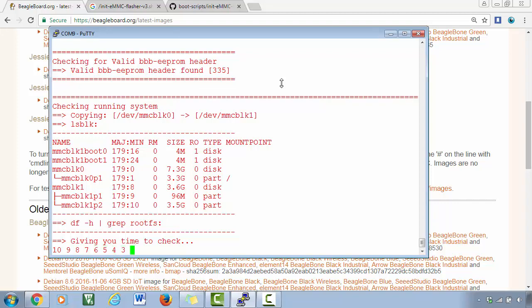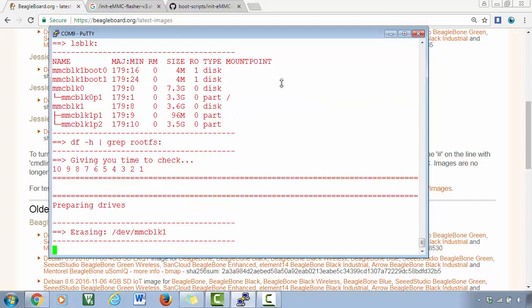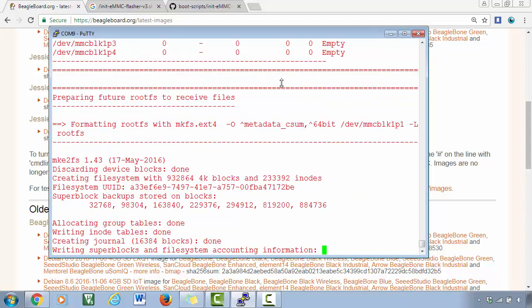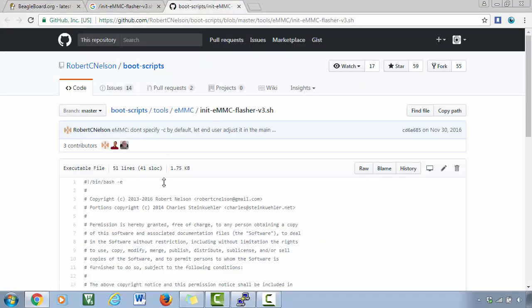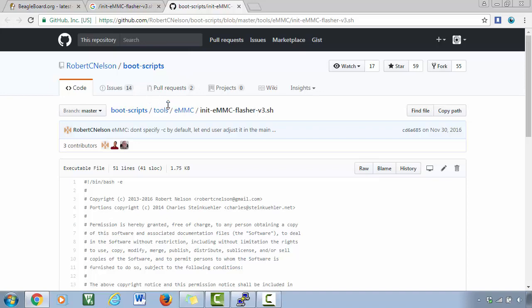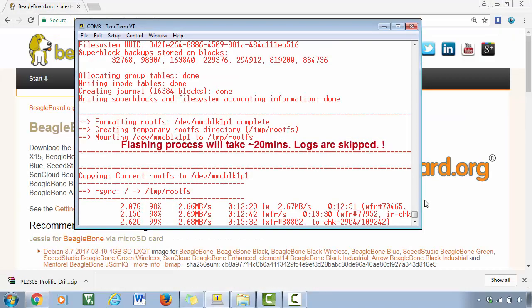All right, so it will take some time. Watch what exactly it is doing, and this script is actually maintained by this person on GitHub. All right, so you can go ahead and you can take a look.